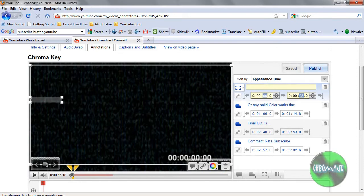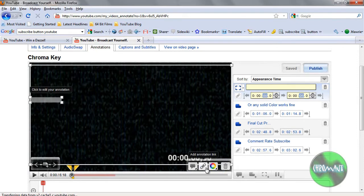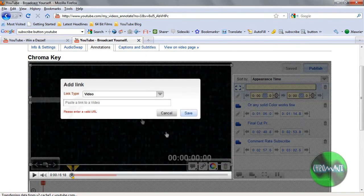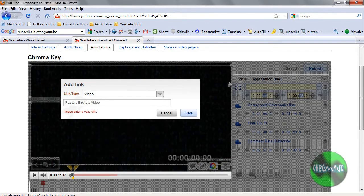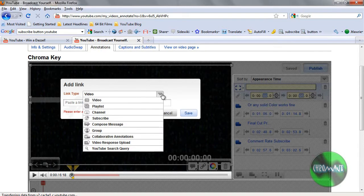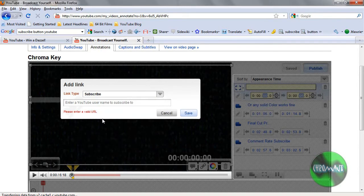So, let's just say I wanted this all to be a subscribe button. So, you select the area you want to have a hotspot. And you go to this little button right here which is the link. And then you see link type. It defaults to video. But if you just drop the list down, you'll see one that says subscribe.